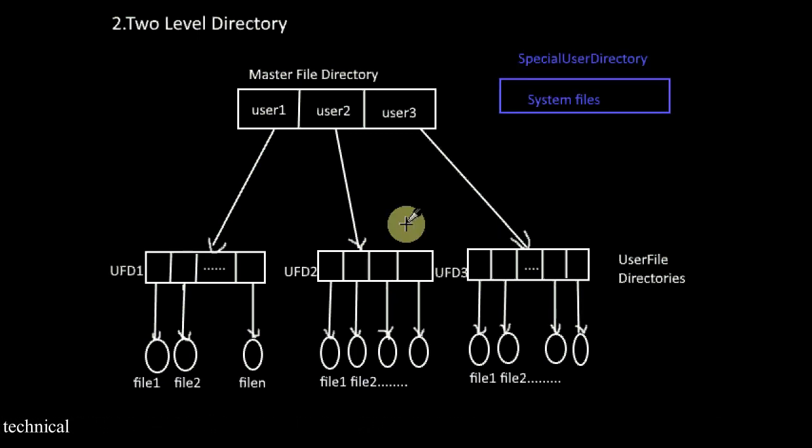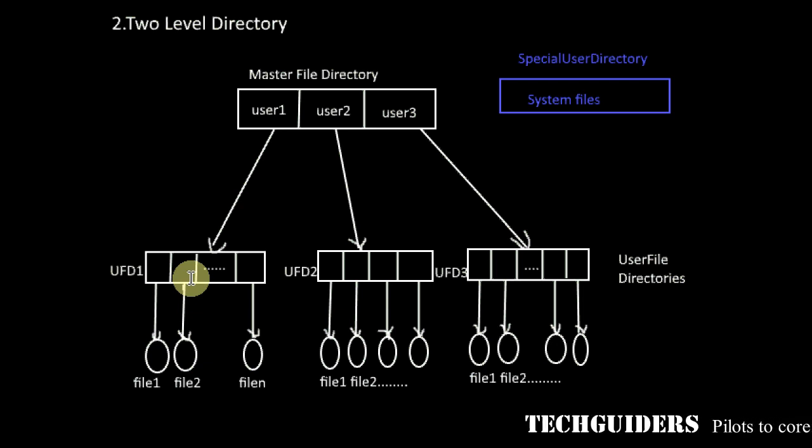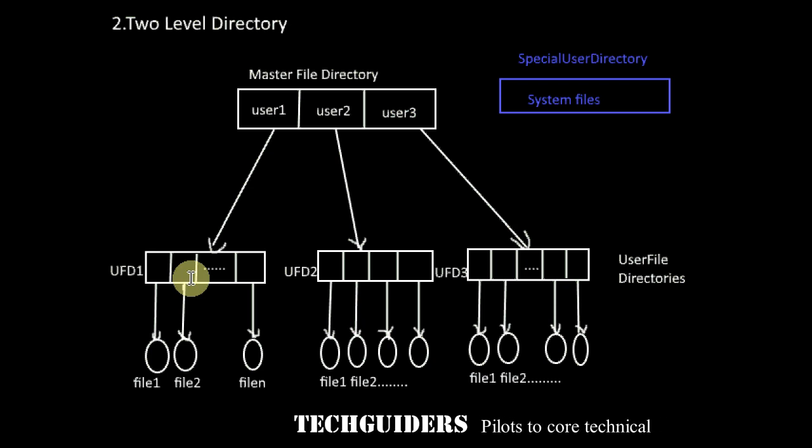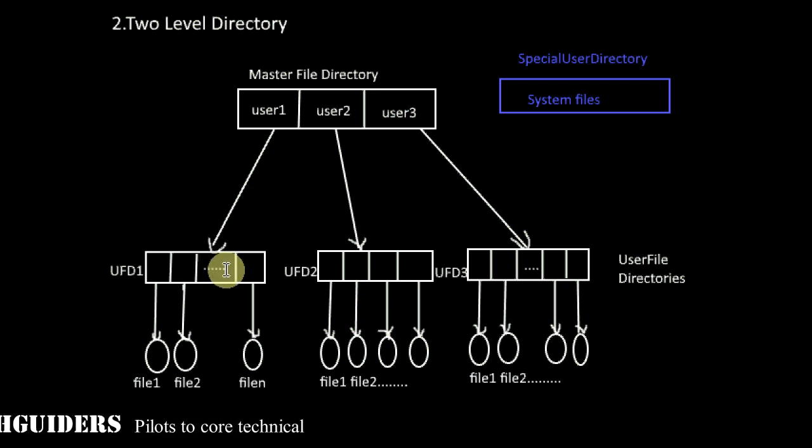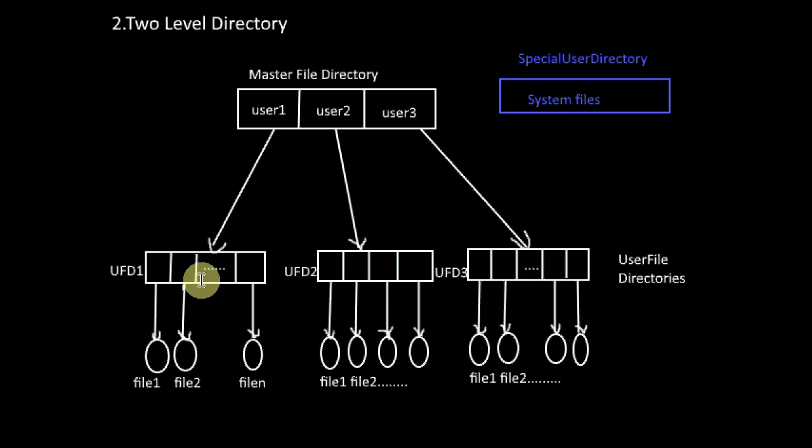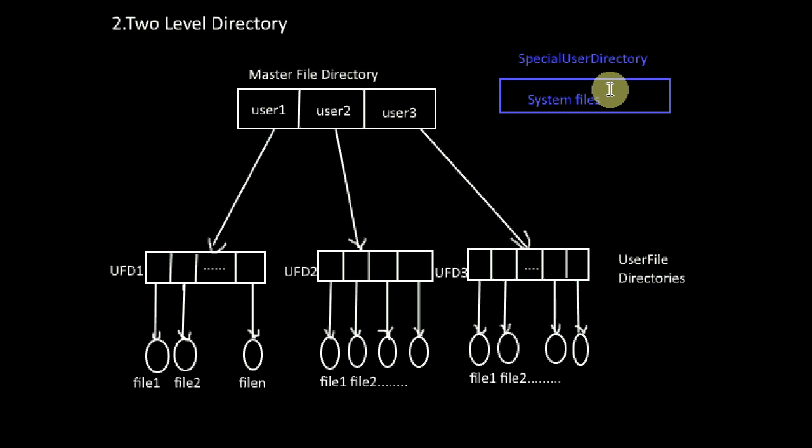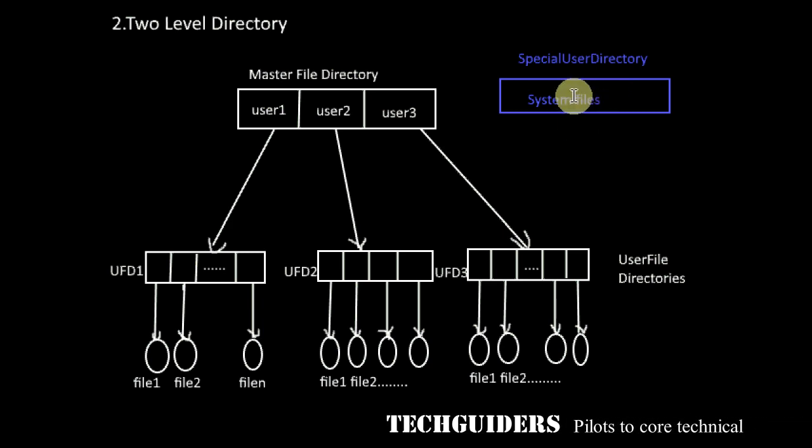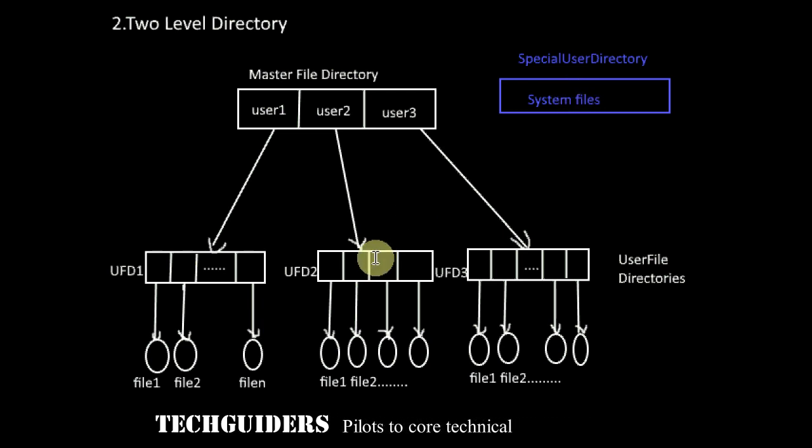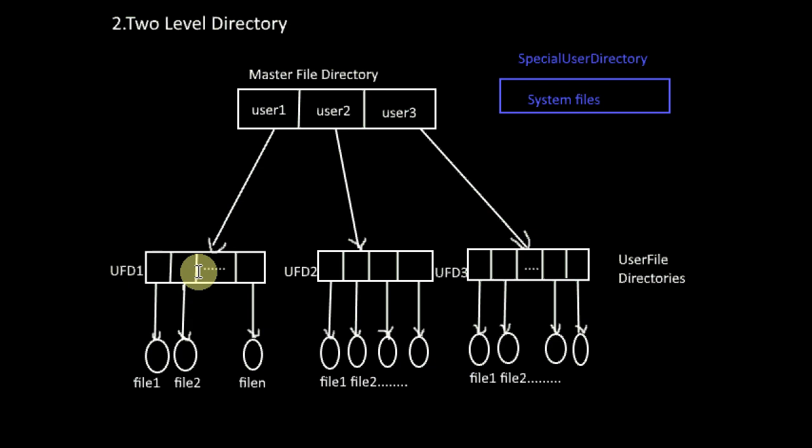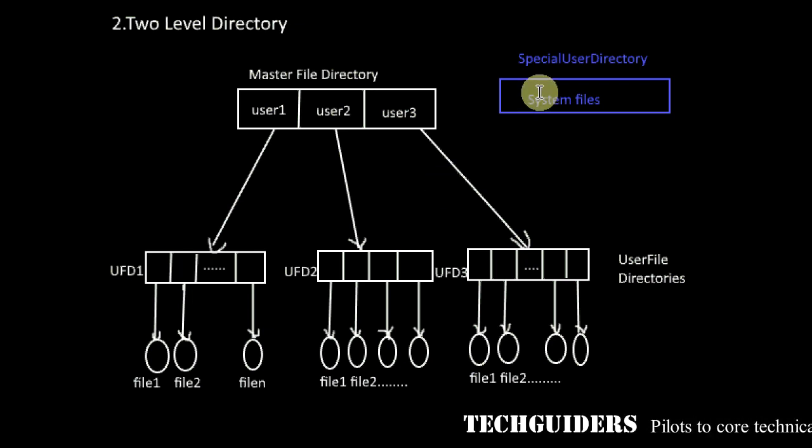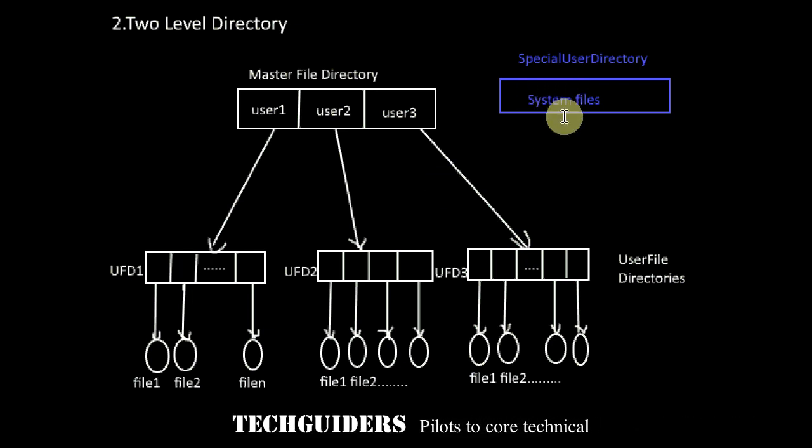Now what about the system files related to loaders, assemblers, compilers and so on? Whenever a system file is accessed, the system will search it in the user file directory because every file which is accessed will be searched in each user's directory. The system files should be copied to each user's user file directory, but this will waste an enormous amount of space. One solution is to keep a special user directory which is common to all users where the system files are kept. Whenever a file is accessed, it is first searched in the local user file directory. If the file is found, it is used. If not found, the system searches the special user directory containing the system files.